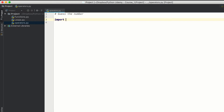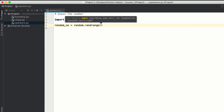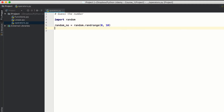Let's start. First, let's import the random library — it's a built-in library of Python. Then let's create a random number: random_number equals random.randrange(), and we need to specify the range of that random number — it should be between 0 to 10.